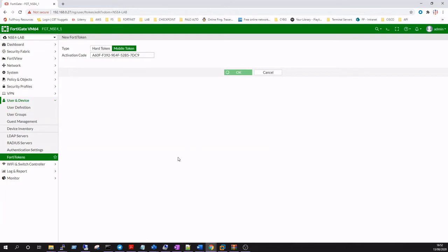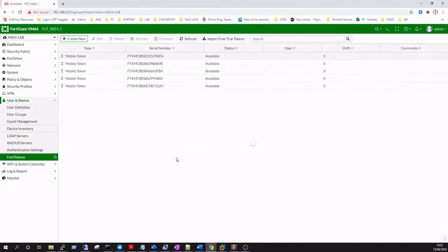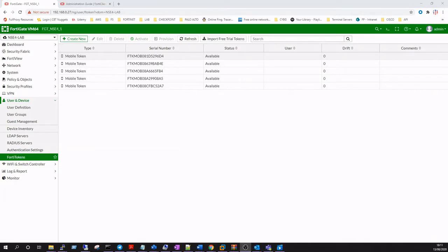The activation code is something that's provided by Fortinet when you purchase your pack of tokens. We've purchased a pack of five tokens, which is the smallest pack you can buy.